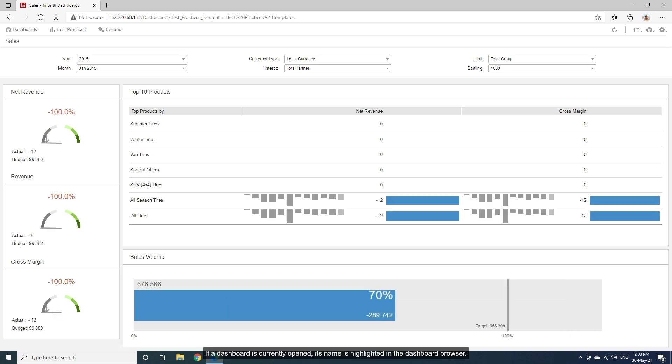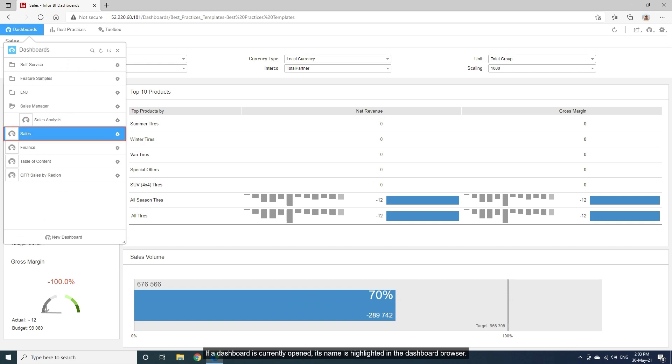If a dashboard is currently opened, its name is highlighted in the dashboard browser.